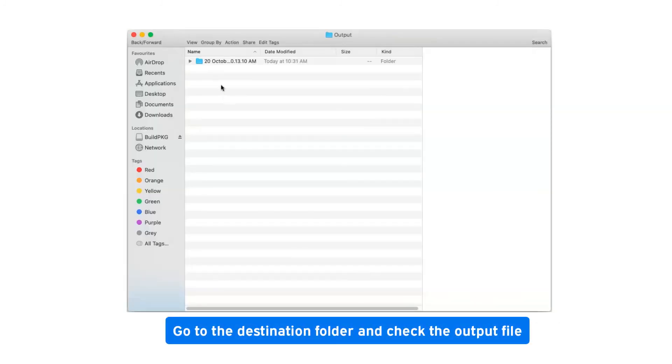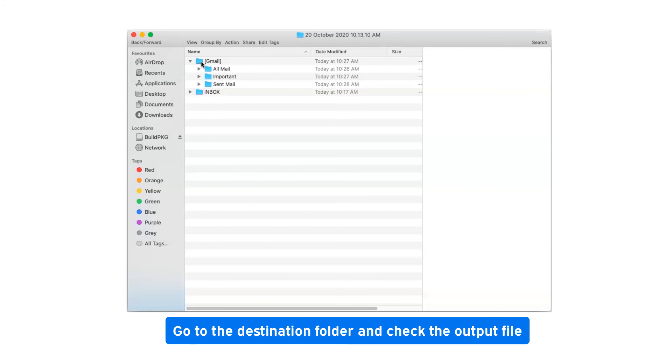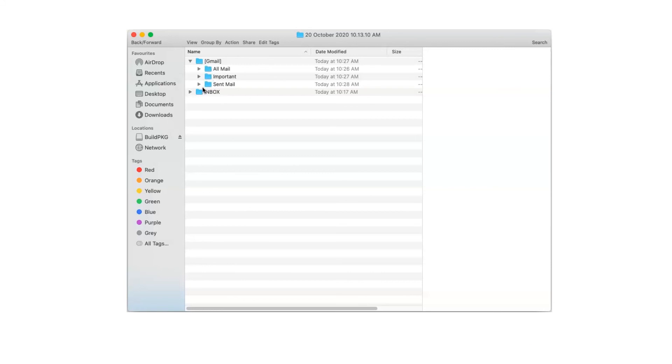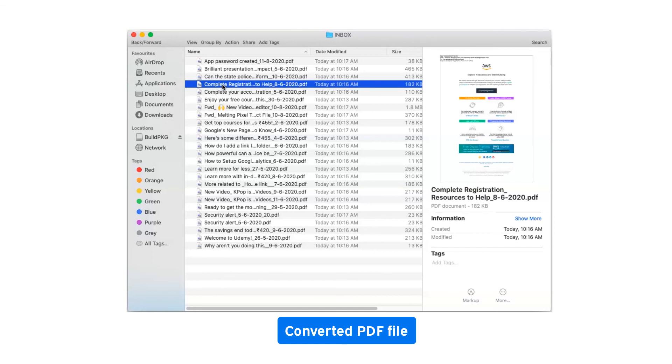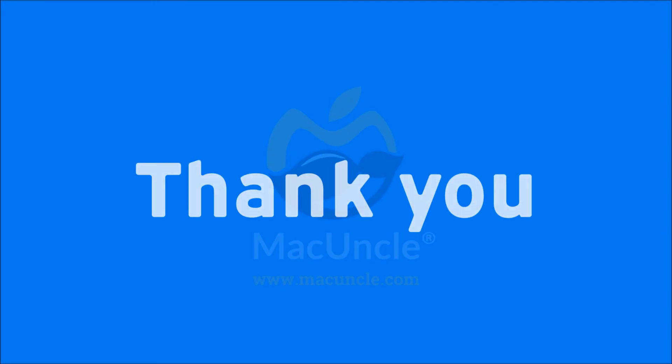Go to the destination folder and check the output file. Converted PDF files. Thank you for watching the video.